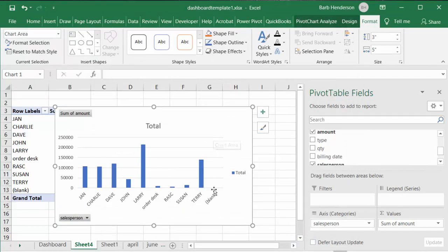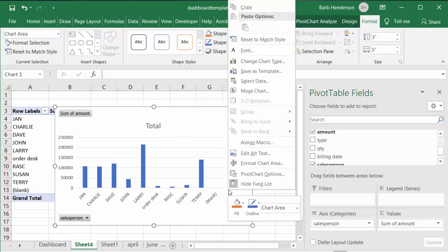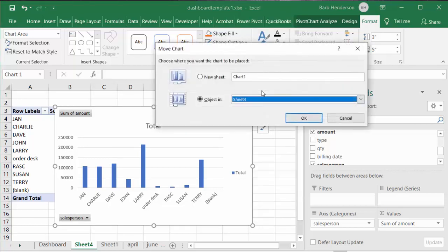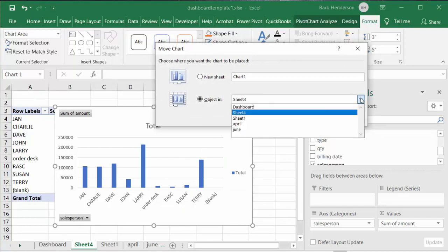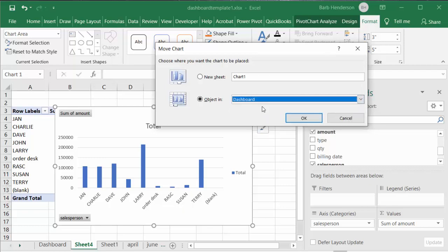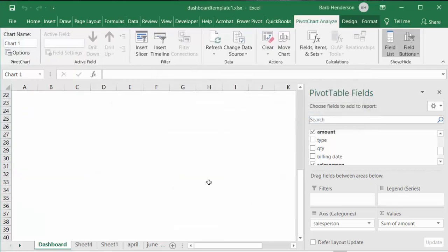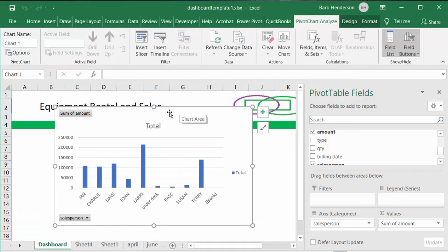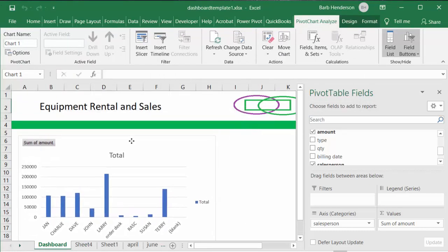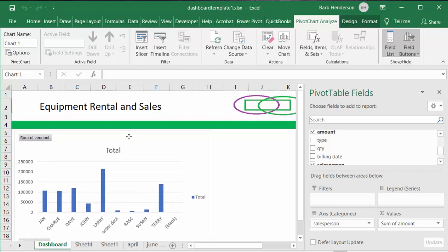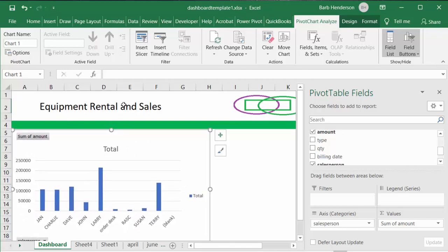We're going to right-click on this chart and go to Move Chart. I've already created a sheet called Dashboard, so I'm going to move this chart to the Dashboard and say okay. Now we go to the dashboard and here's our chart. My dashboard has the name and a logo suitable for it.